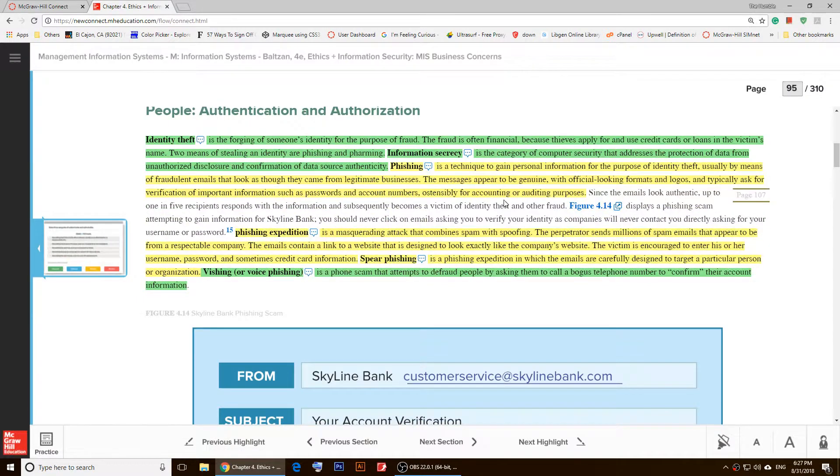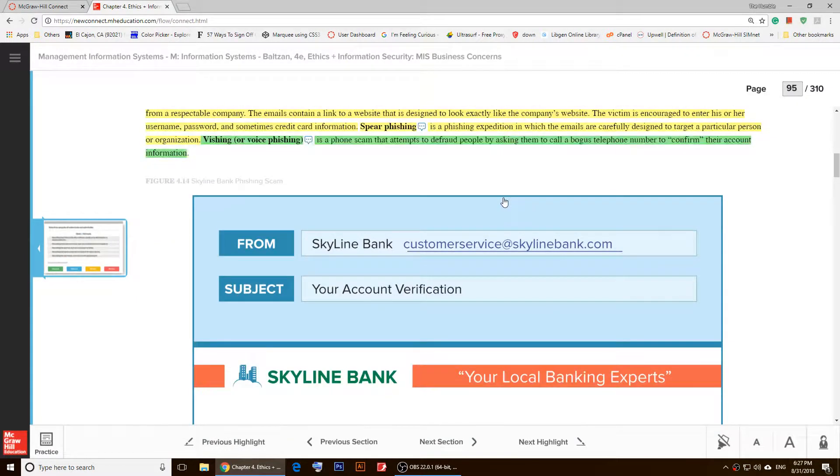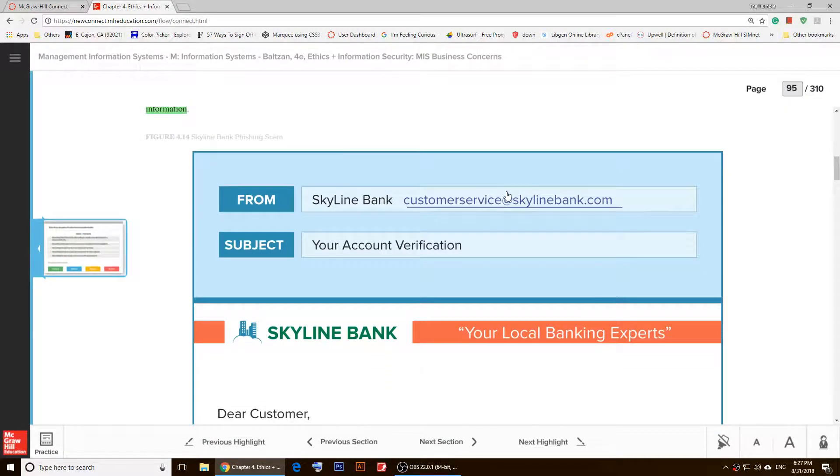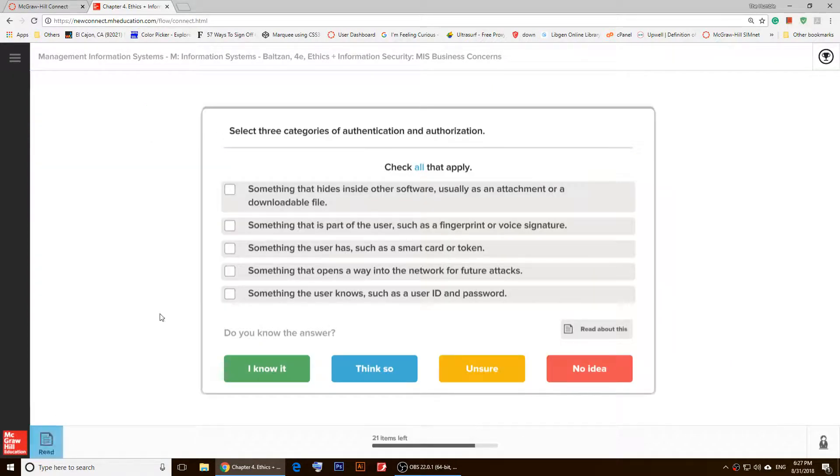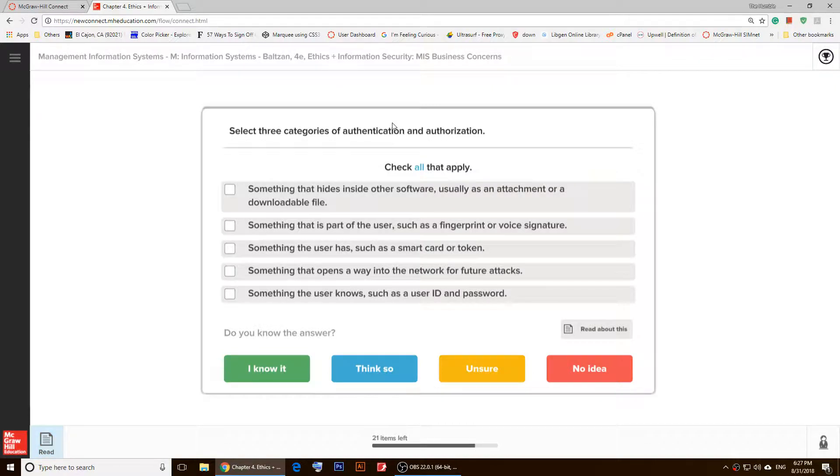So once you study these things, then you will click on 'Practice' right here. So once you click on 'Practice,' a question will pop up.